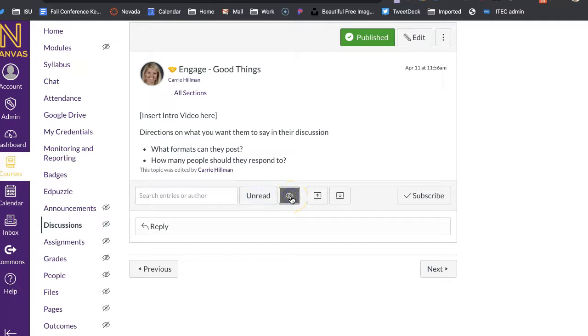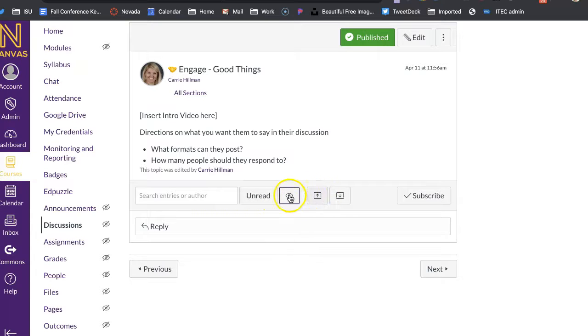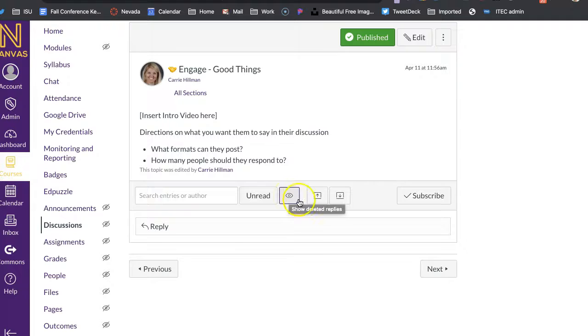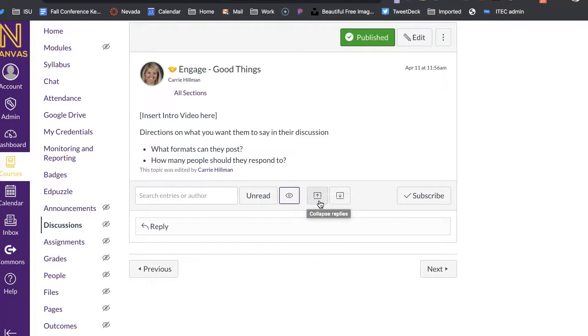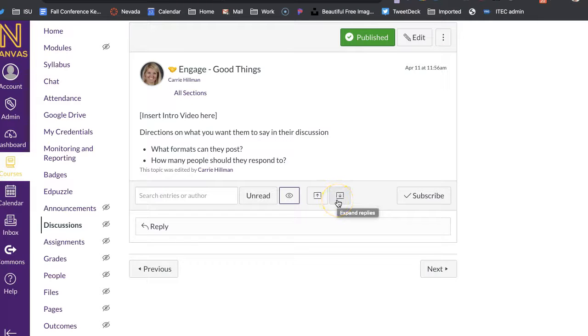Over here, I can check to see to have that marked or on or off for if it's read, or deleted, I mean. And then here, if you don't want to see all the replies, and you just want to see the initial response to people, you can collapse the replies, or expand them that way.